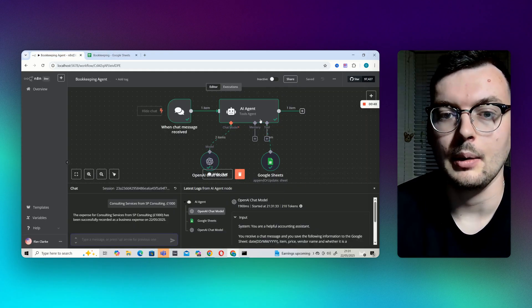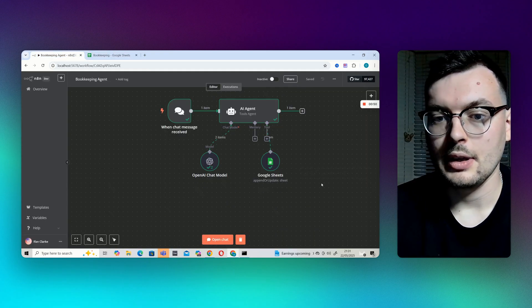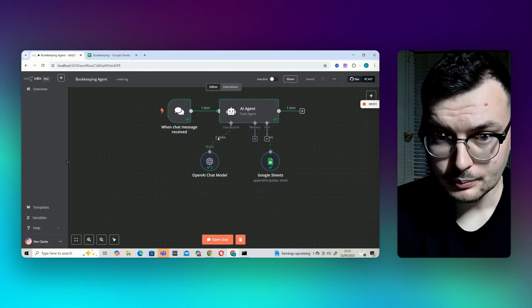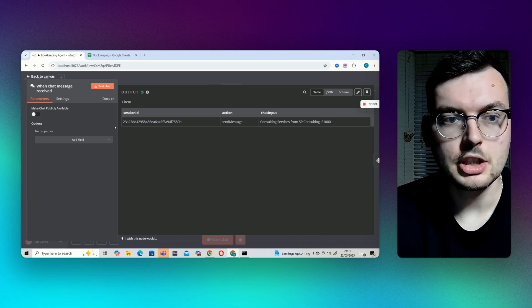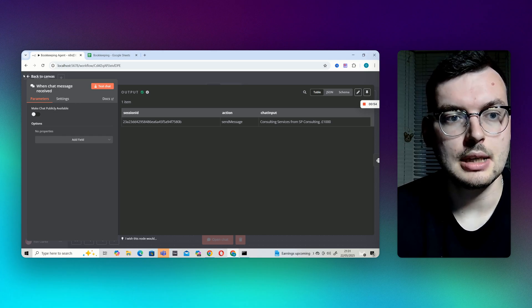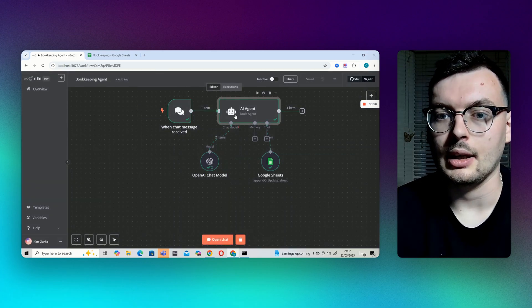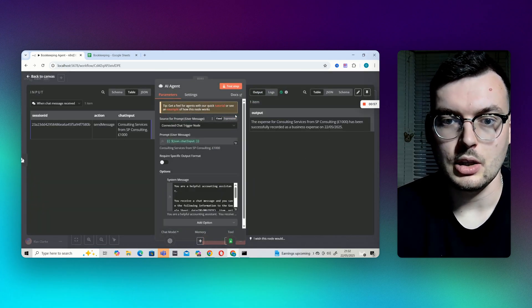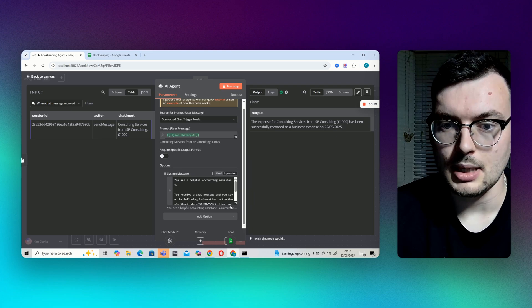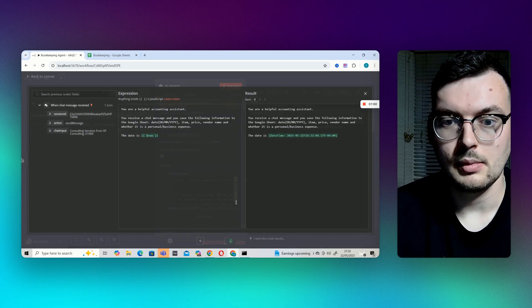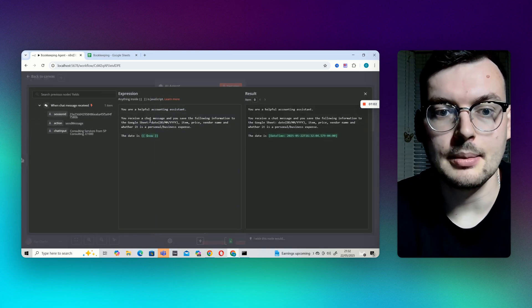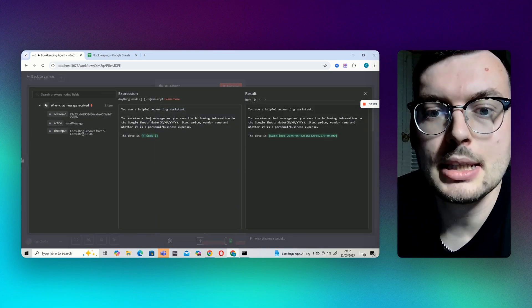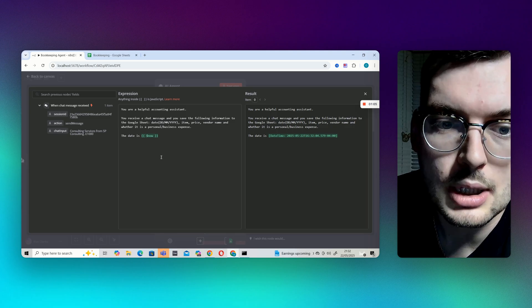Let me just break down how it works. Very simple when chat message received and then that goes to an AI agent. Get the system message here. You're a helpful accounting system, you receive a chat message and you save the following information to the Google Sheet.